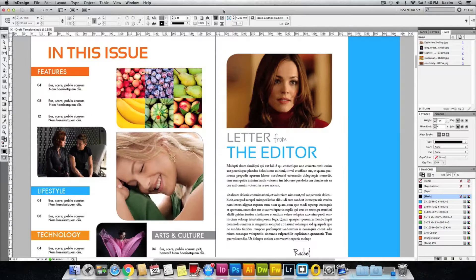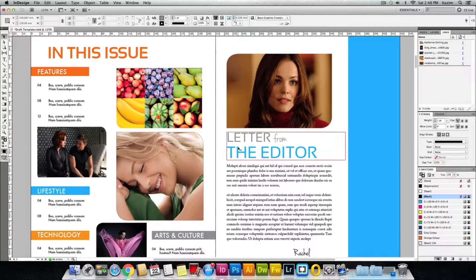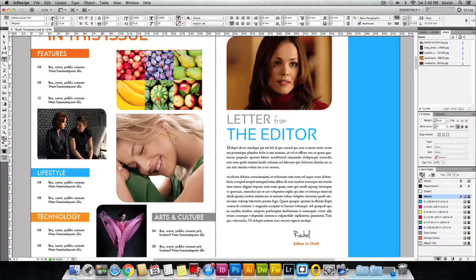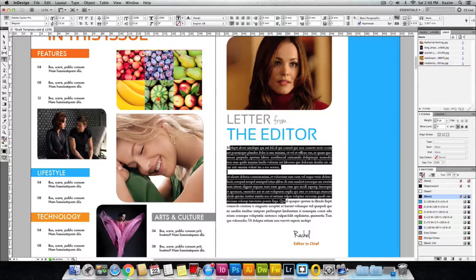I'll just open up InDesign and I have already kept this article open. This is just a sample layout I have created for this tutorial purpose. Here is some sample text I have placed.